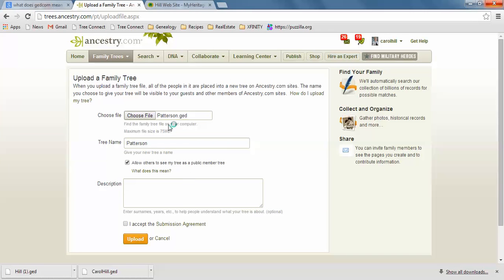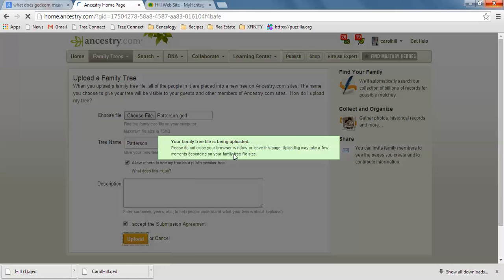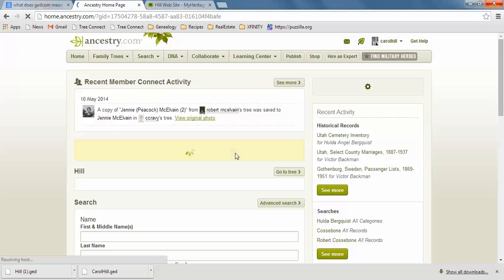So as you can see now, choose file. It says Patterson.GED. And then I accept the submission agreement and then I just upload it. So it will just be uploaded. And did you see it says please don't close the browser window because it may take a few minutes, which doesn't really take too long because it's almost up.